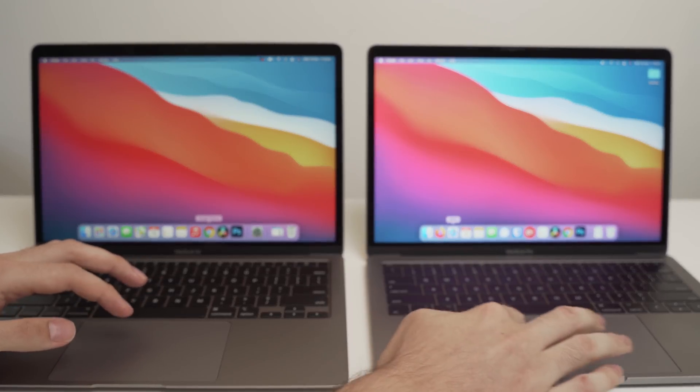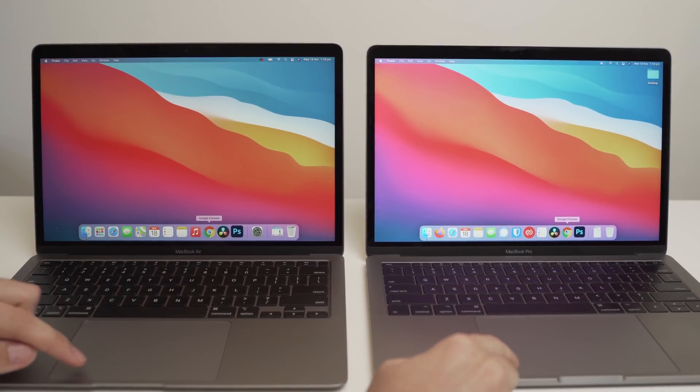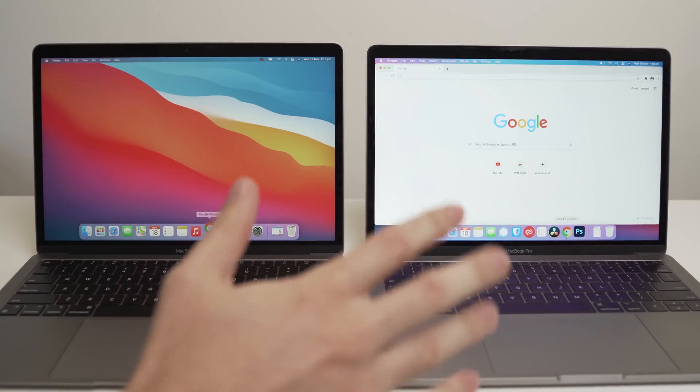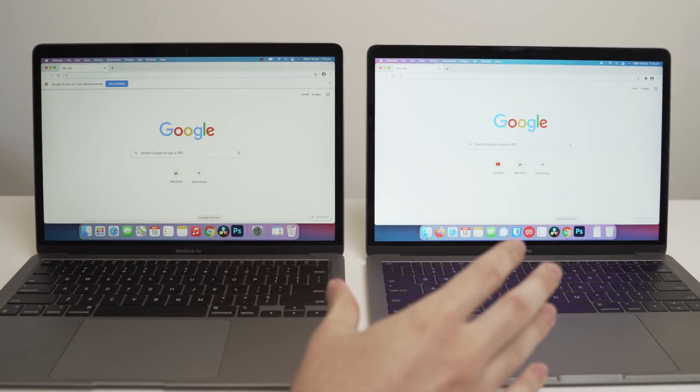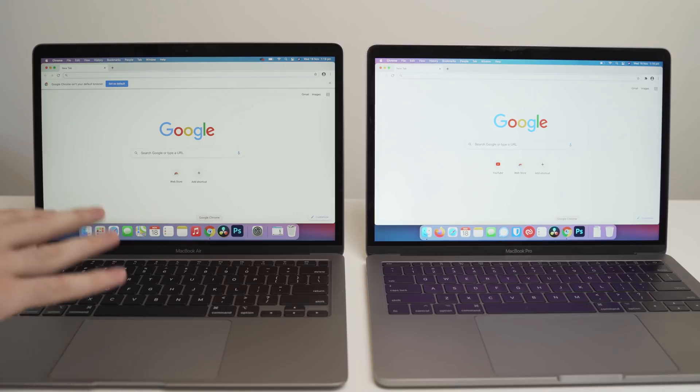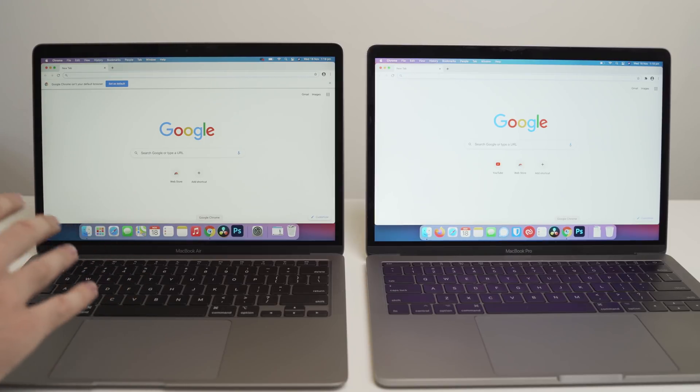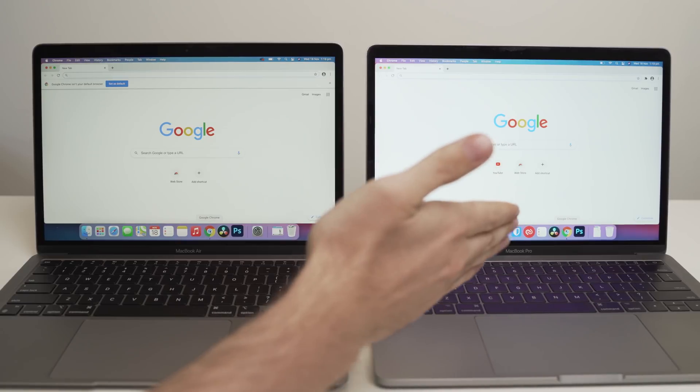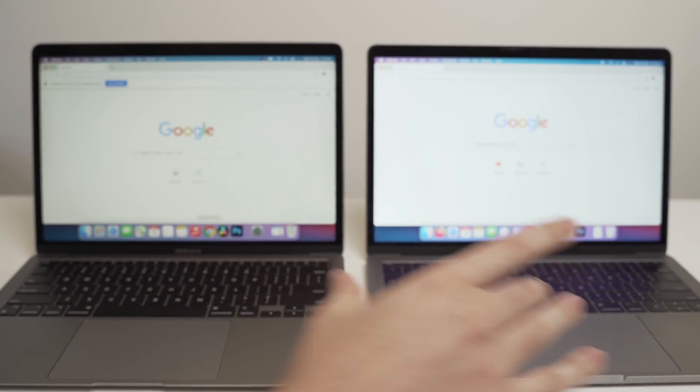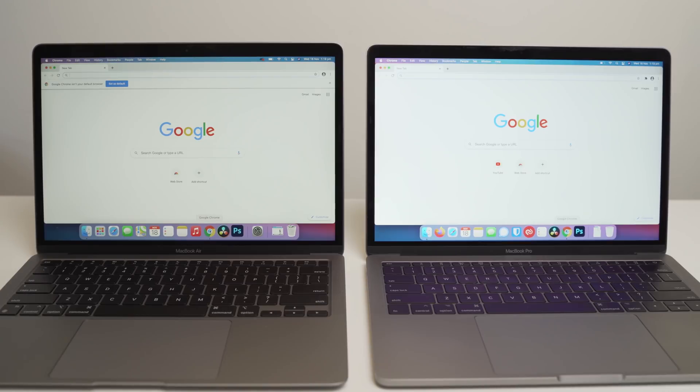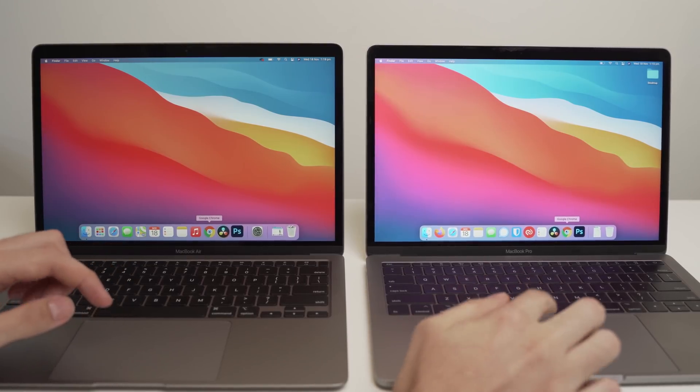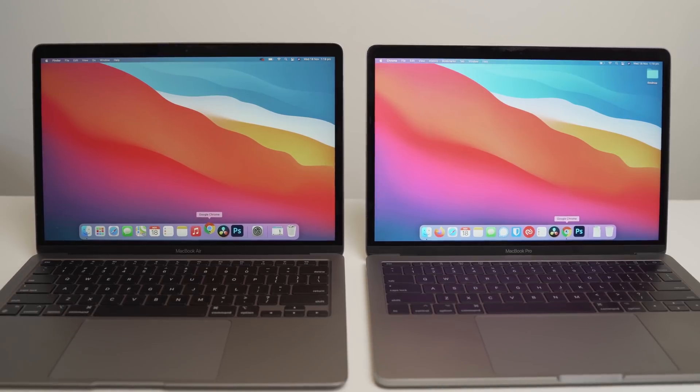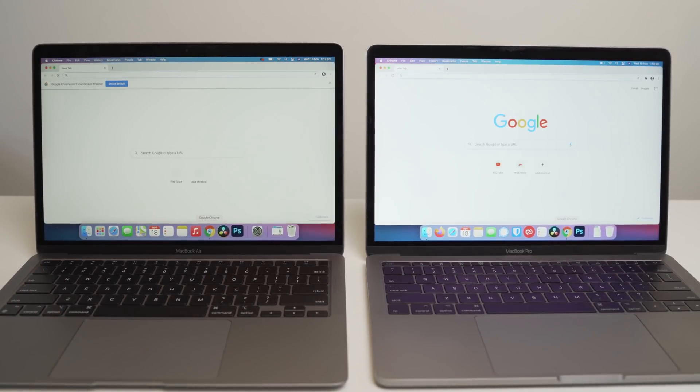So we'll do it one more time. Three, two, one, go. And again, MacBook Air completely destroys the MacBook Pro. So what we'll do now is move on to Google Chrome. Three, two, one, go. Now on the previous video, the MacBook Pro won out on this. And the reason I think it won is because Google Chrome isn't yet optimized for the M1 ARM-based architecture on the new MacBook Airs.